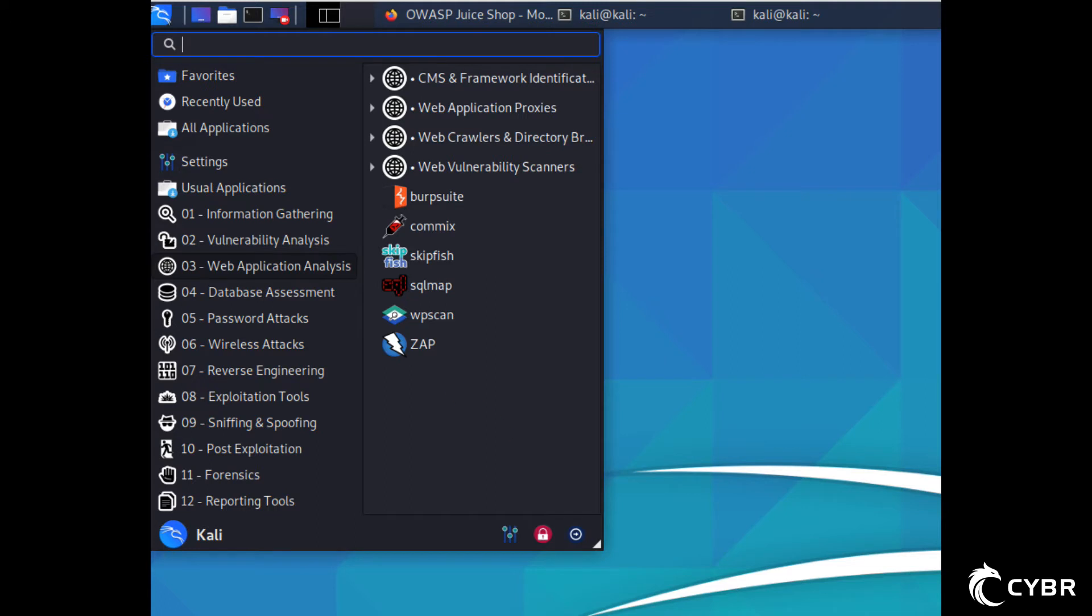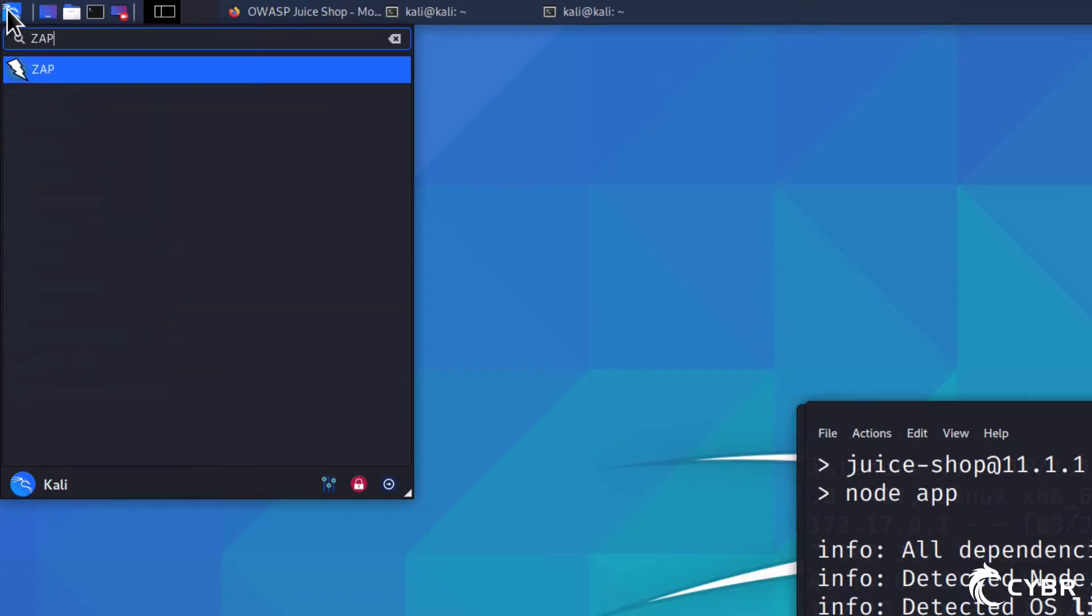In any case, ZAP comes pre-installed in Kali, so you shouldn't have to install anything else for this to work. So let's go ahead and pull up ZAP.